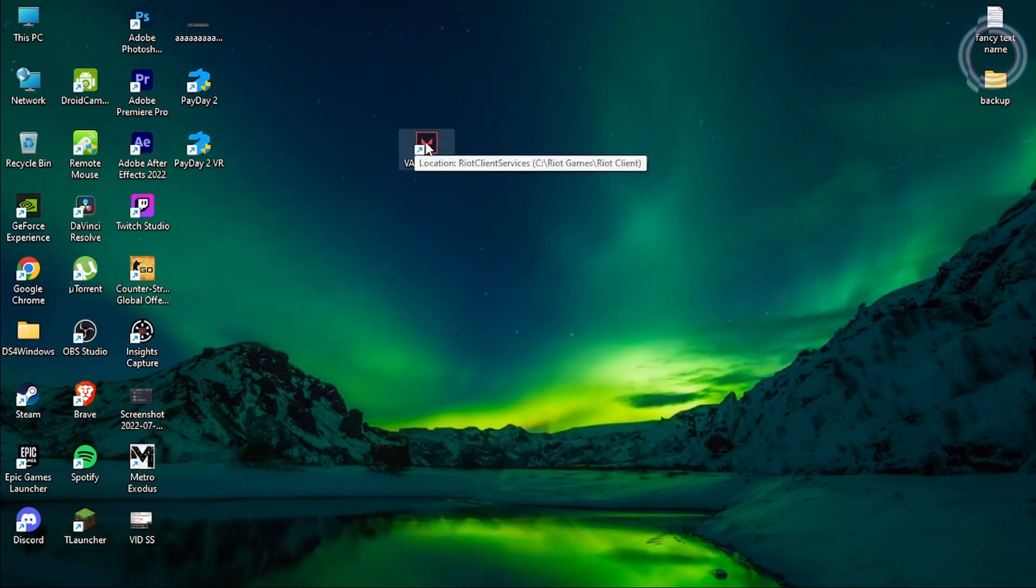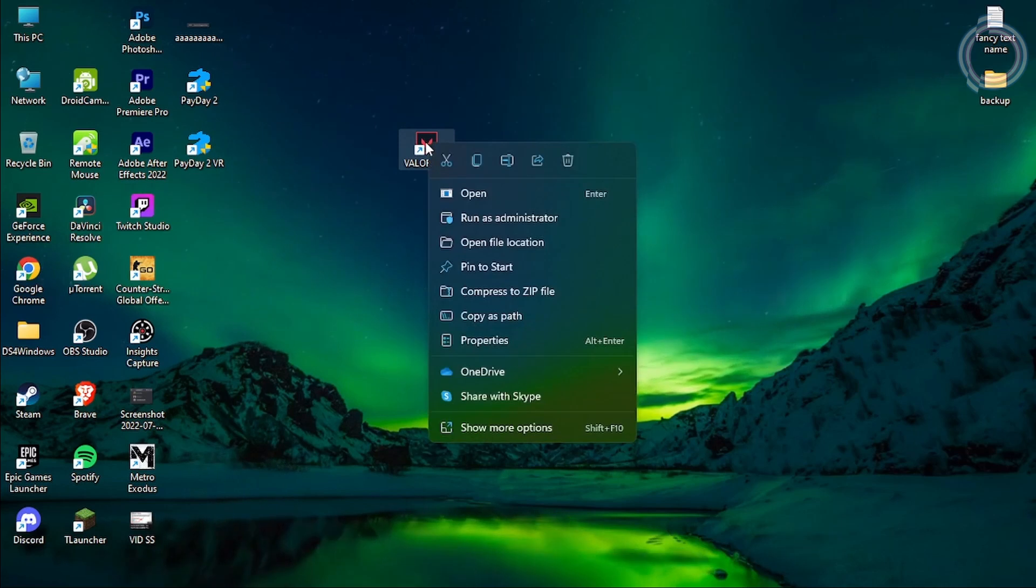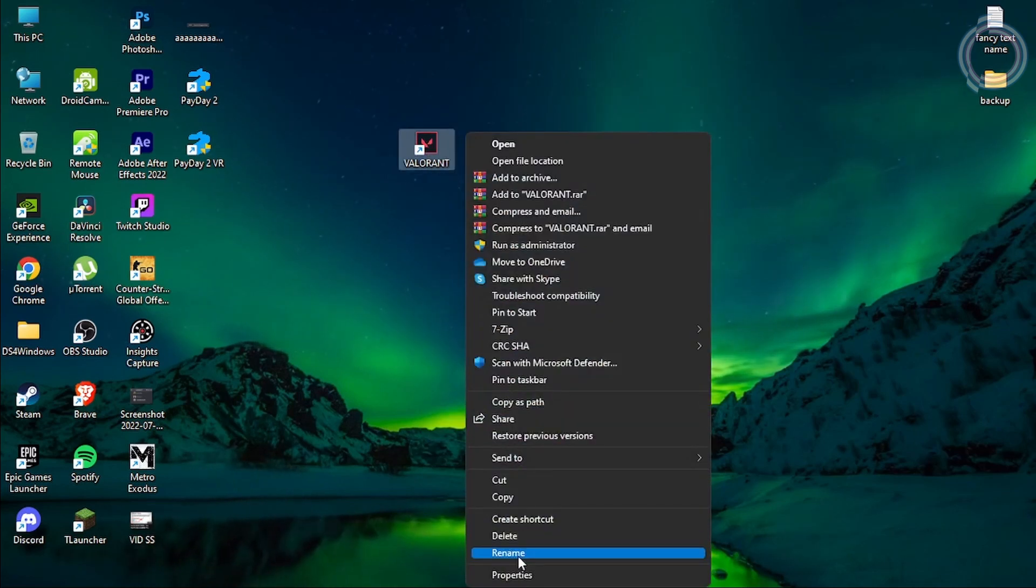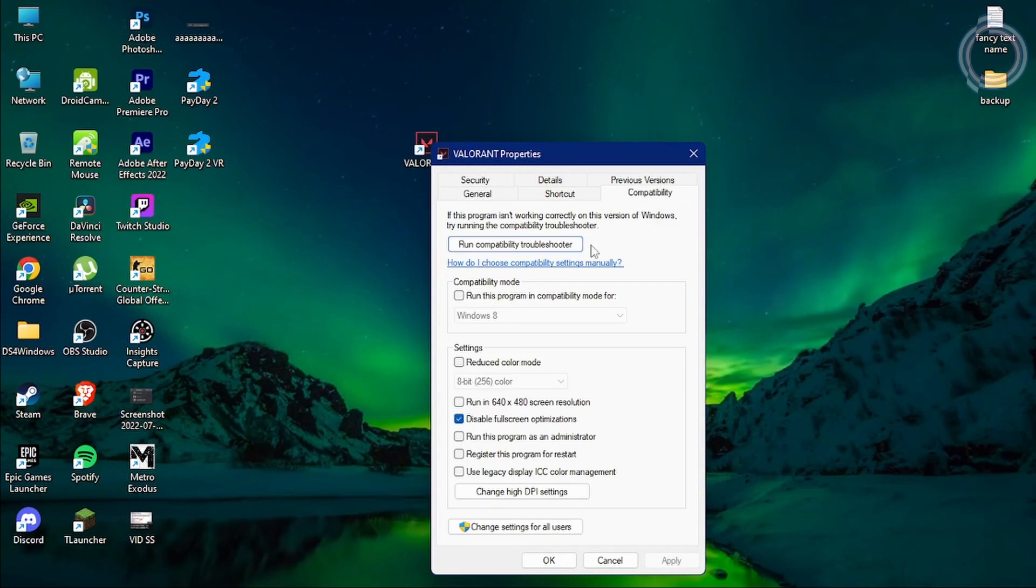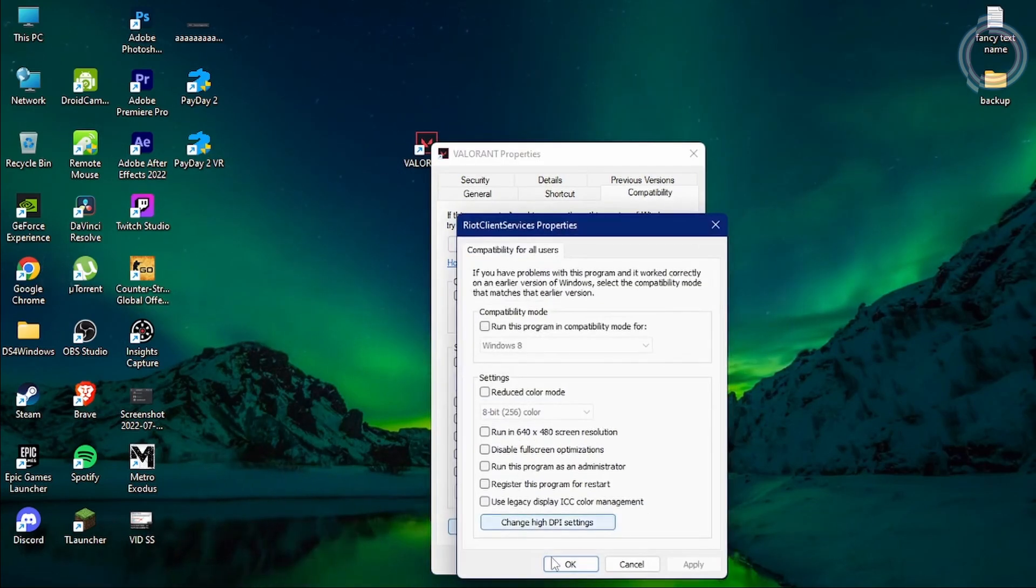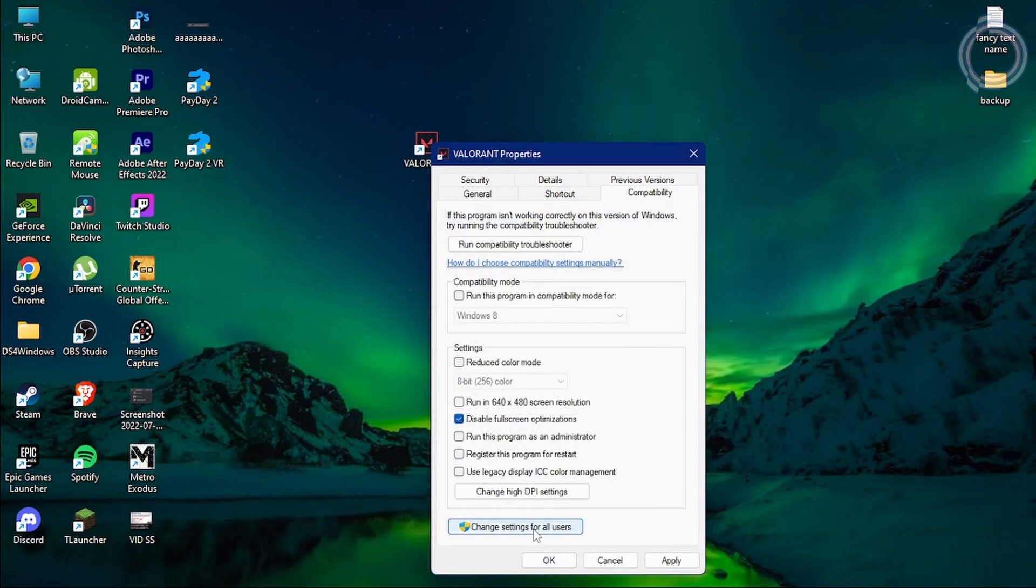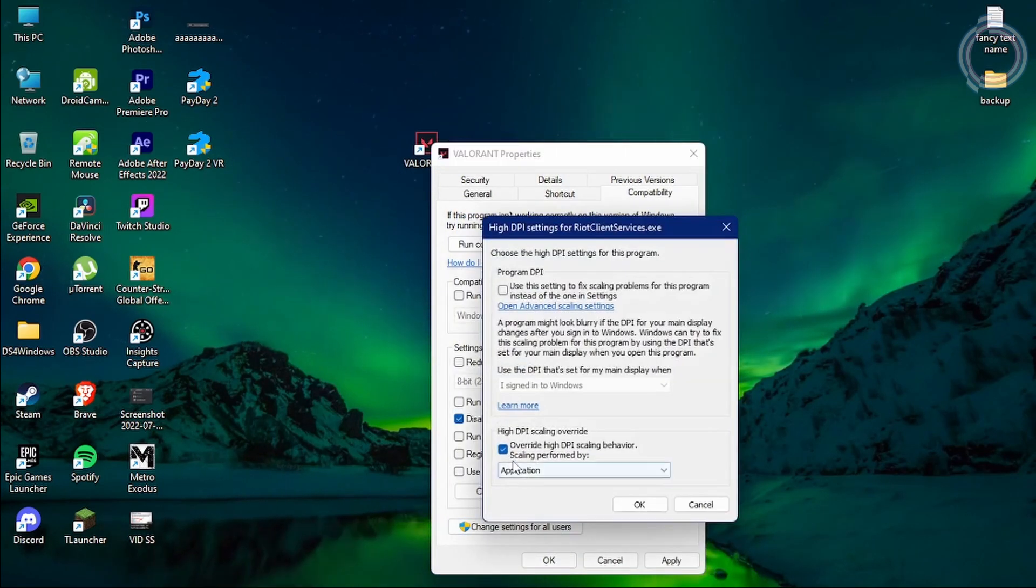But if your PC is not really low-end and you're watching this video just to get a better performance out of Valorant, just ignore this. You can just uncheck this one and uncheck this one as well.